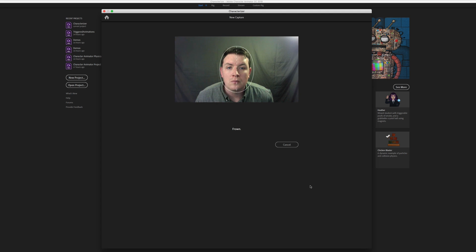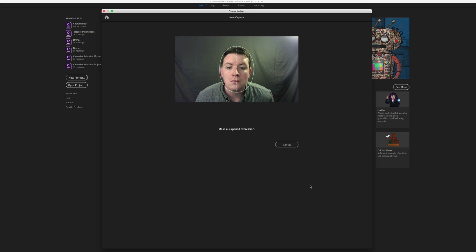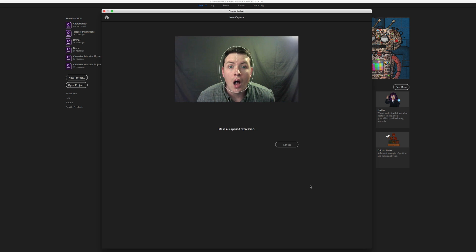Frown in 3, 2, 1. Make a surprised expression in 3, 2, 1.